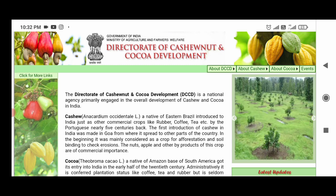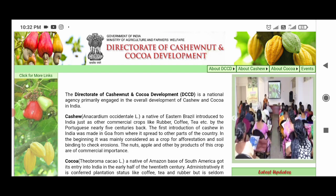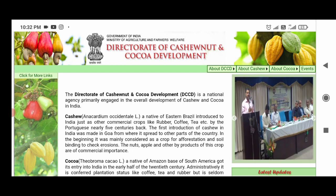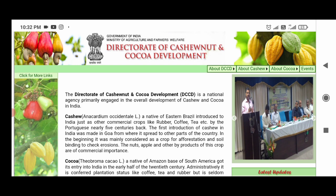Directorate of Cashew and Cocoa Development — there is a vacancy in Kerala. The Ministry of Agriculture has announced this vacancy in Kerala.